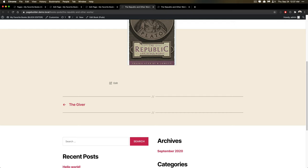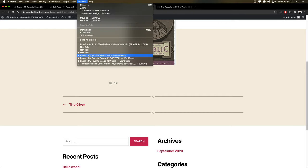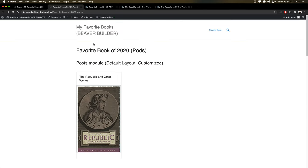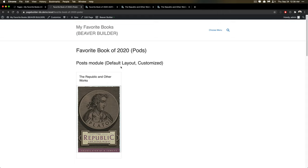But when it gets down to it, block editor is really restrictive in terms of customizing the way that your singular templating will look. Unless you set that up from PHP and you do a bunch of extra work, it's not very easy. So using a solution that's already built like this, Beaver Builder lets you do some really cool things.